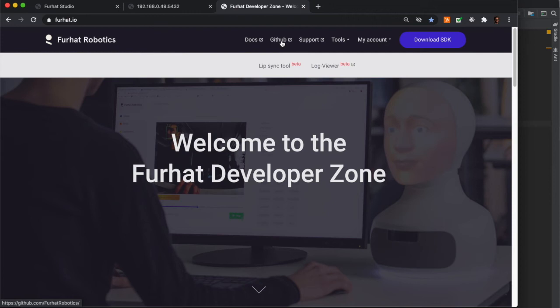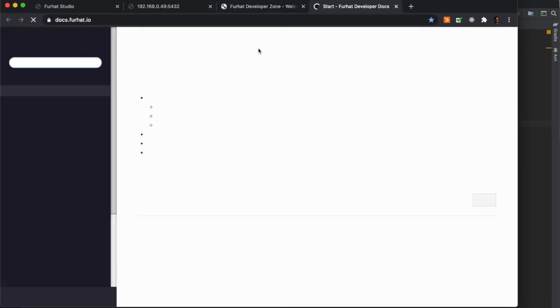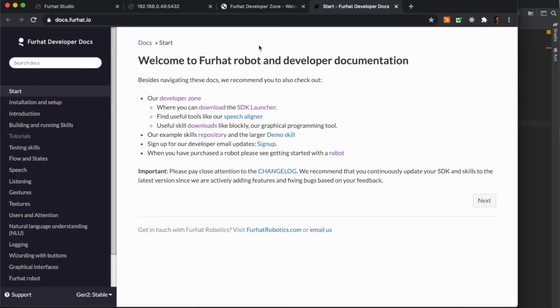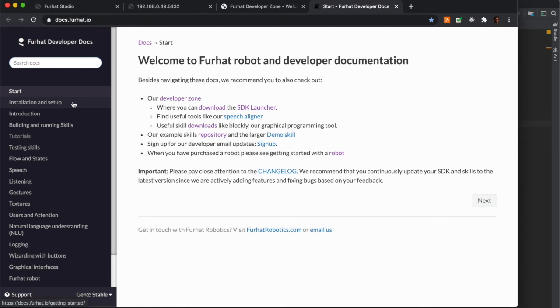And of course, the documentation where you can read all about how you create skills for the Furhat robot. There are some great guides here on how to get started and some tutorials for how to build skills for the Furhat robot. So check that out if you're interested to dive a little bit deeper.